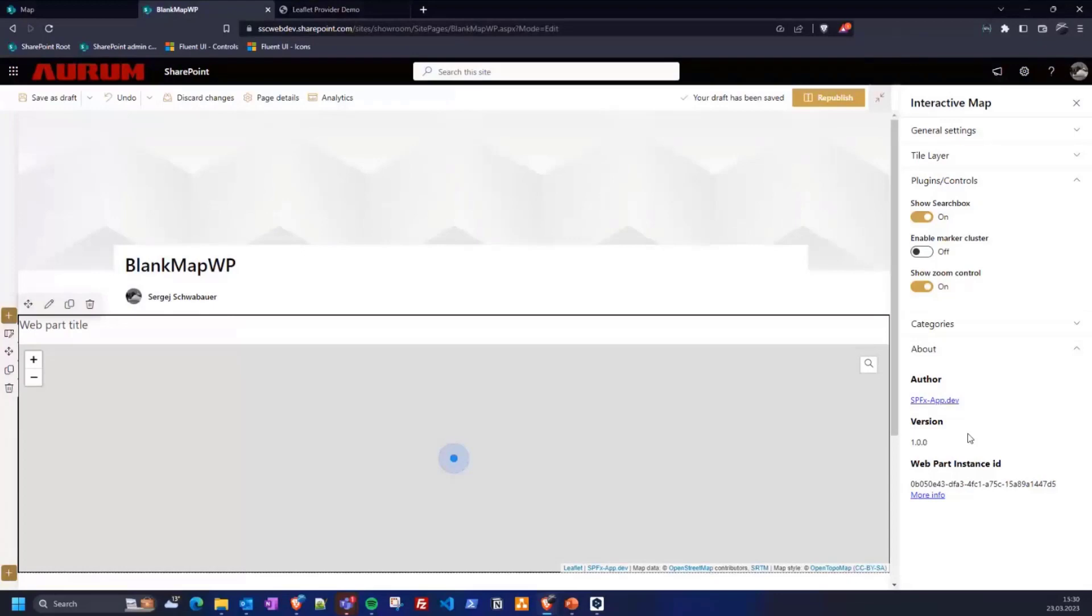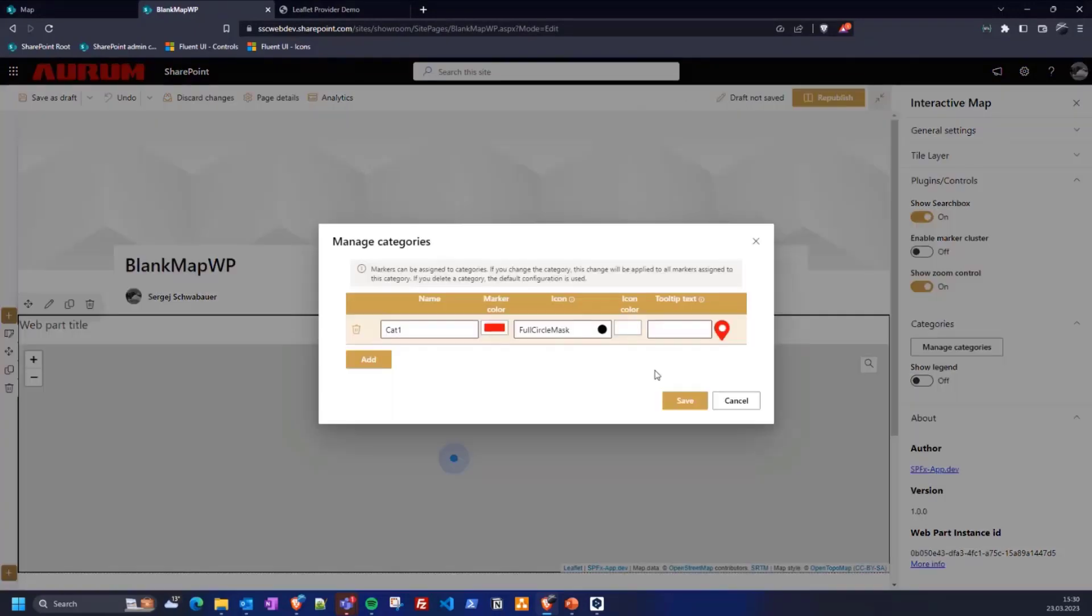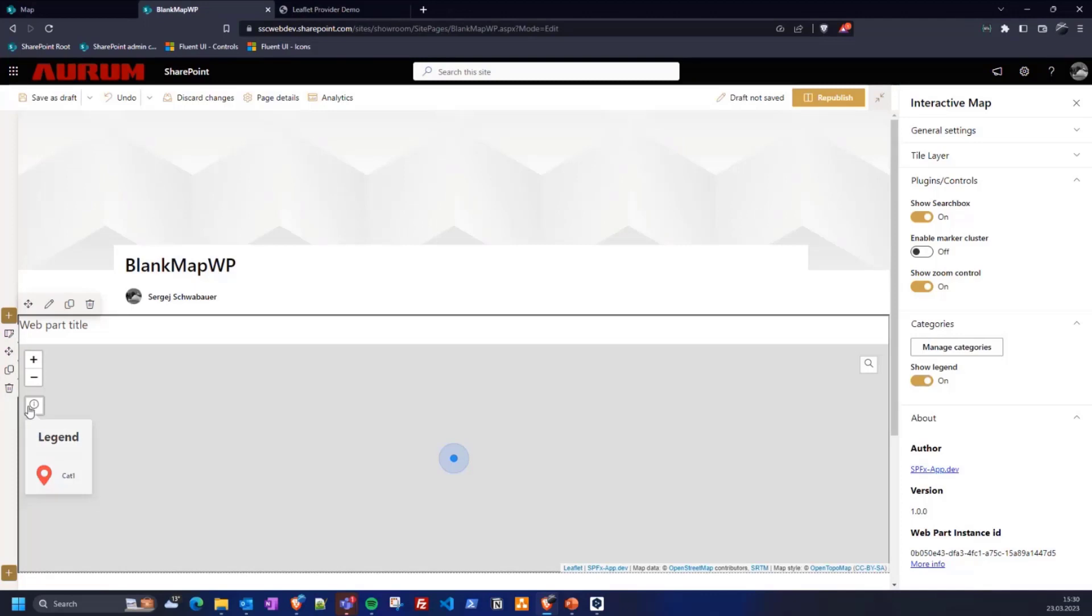The last setting option is about the categories. You can manage the categories here as well. The dialog is the same as for the markers. I expect you can additionally show and hide the legend. That's it with the settings and basically else with the web part.